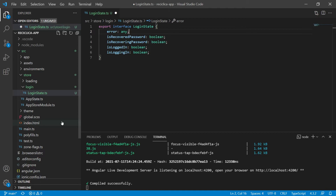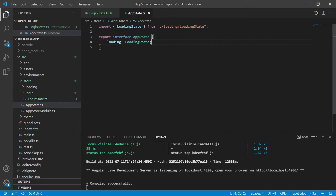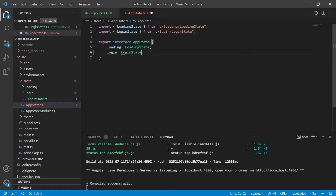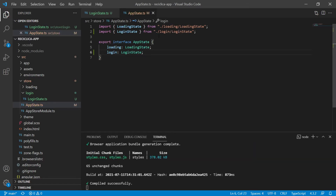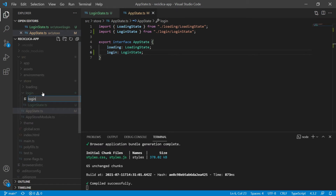Now that we have created the representation of the login page state, let's add this representation to our other interface called app state, which represents our whole store. Now let's go to the next step and create the login page actions. Just to remind you, actions are instructions we send to the store to let it know how it should update itself. To do this I will create a new file called login.actions.ts.